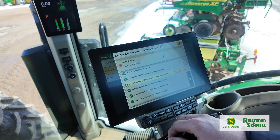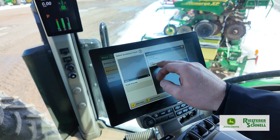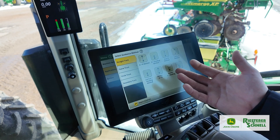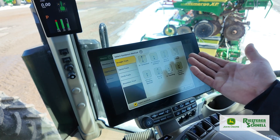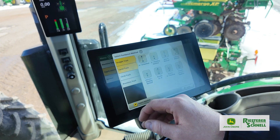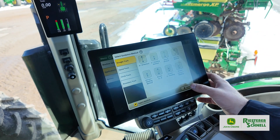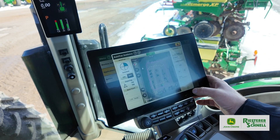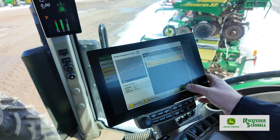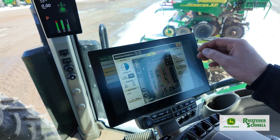Now we must have a guidance track. Click into that. I already have one set up, but this is where you can go ahead and collect a new track — A plus B, A plus heading, boundary track, whatever suits your fancy. Grab that track and hit okay.